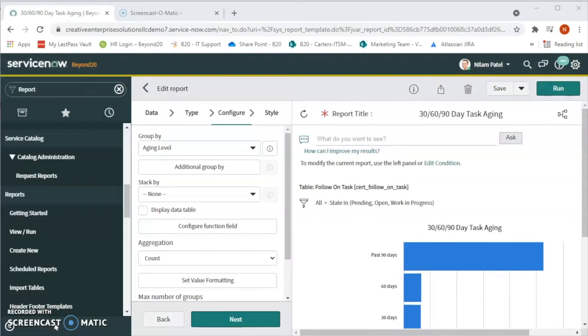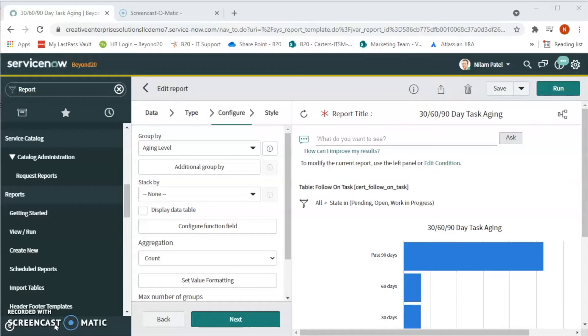Hello friends, welcome to Beyond 20s YouTube channel. My name is Delam Patel, a solution consultant with Beyond 20. In today's video, we will talk about how to create SLA breached report on incident in ServiceNow.